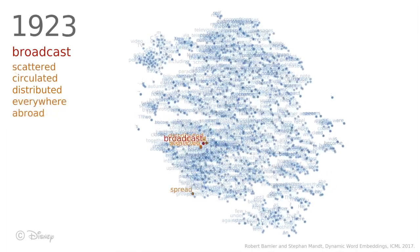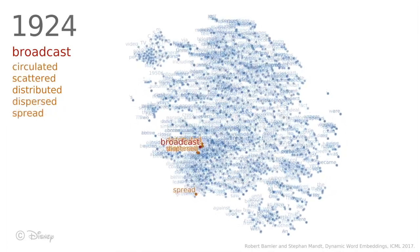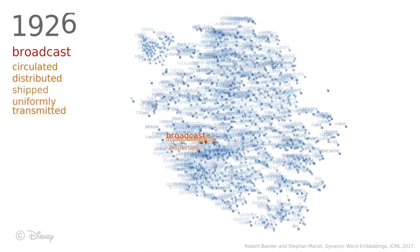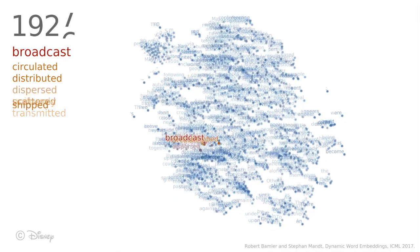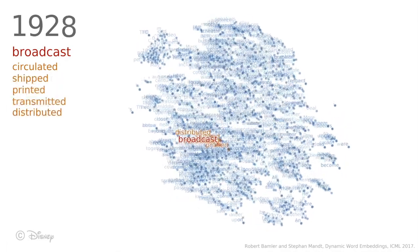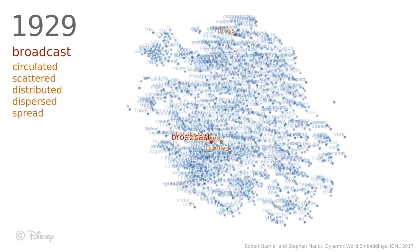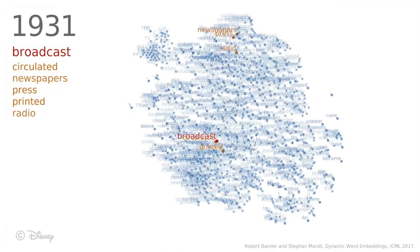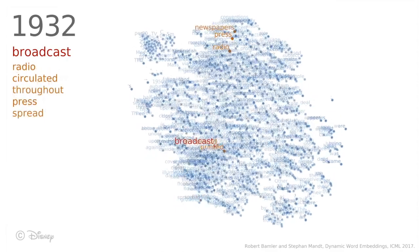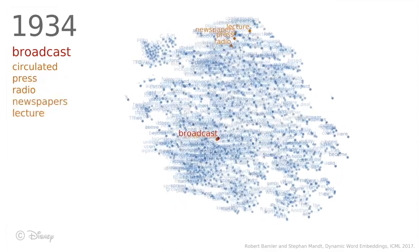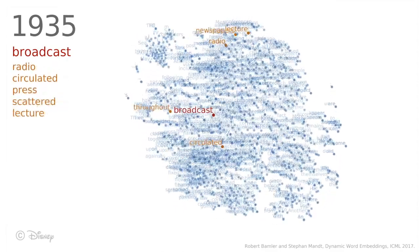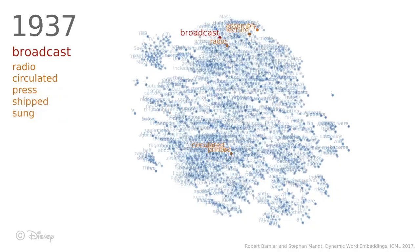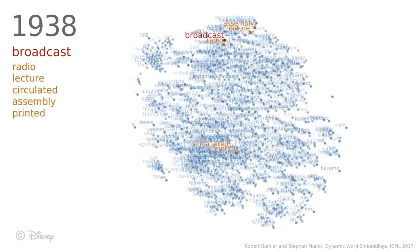So broadcast was close to generic terms like distributing or dispersing. When we come to the 1930s, something very interesting happens. The model picks up that the meaning of the word broadcast changes and it moves it to a new position in the semantic space.